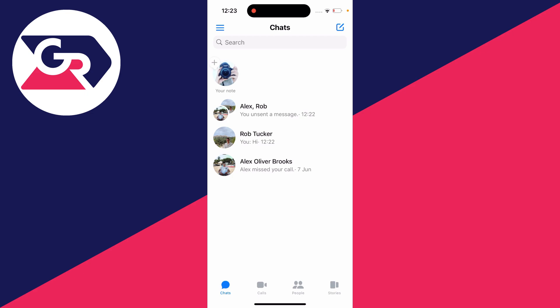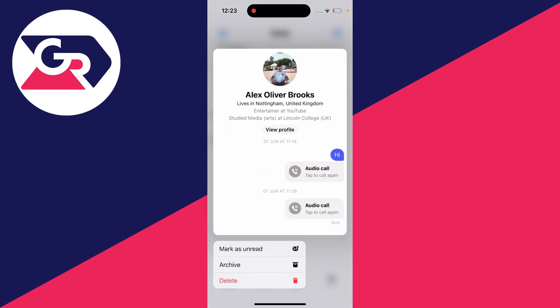To do that, you find the conversation or chat which you wish to delete, and you can hold your finger on it. And as you can see, you'll open up the chat, and at the bottom, we then have the option for delete.